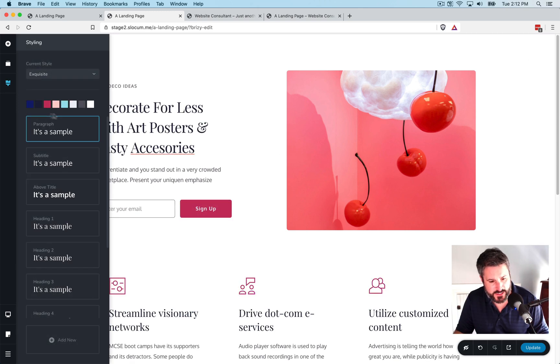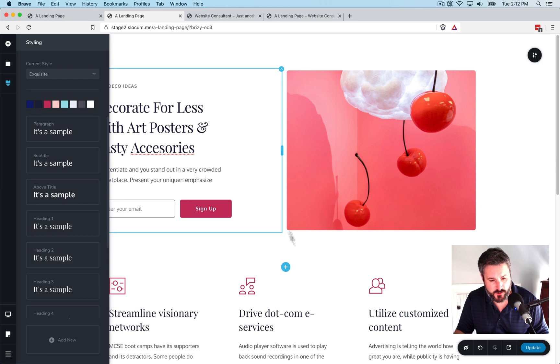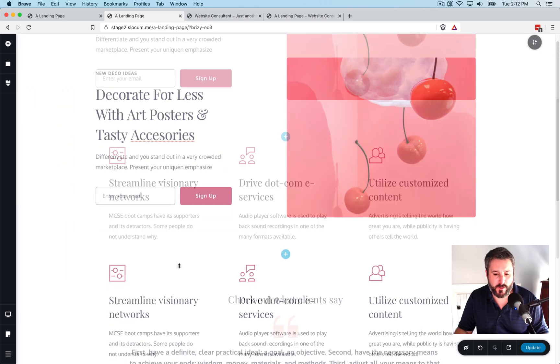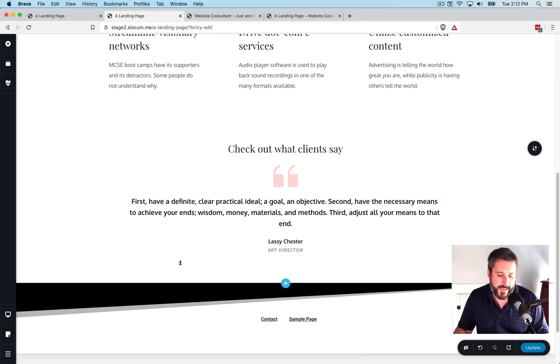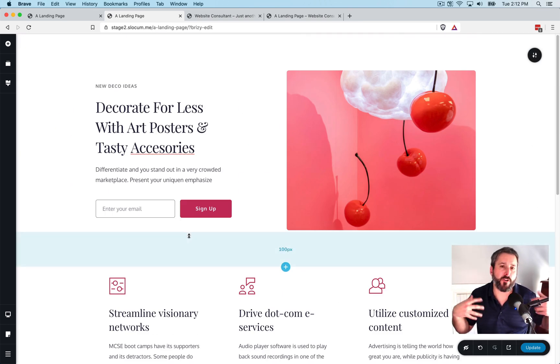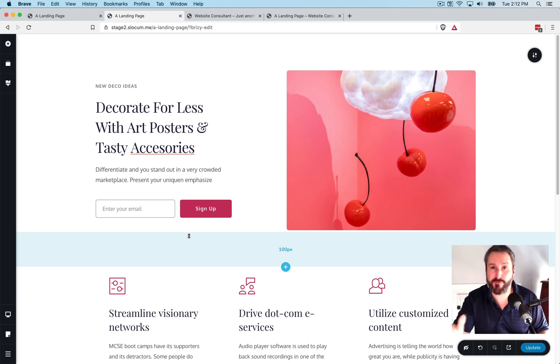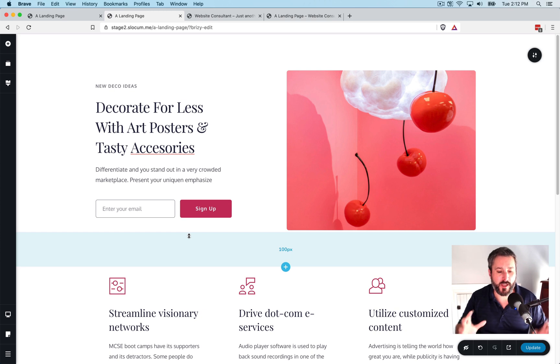So it changes the colors, it changes the fonts. And again, like, it's very Canva-like, right? So we all might be familiar with the Canva.com tool, the design tool.